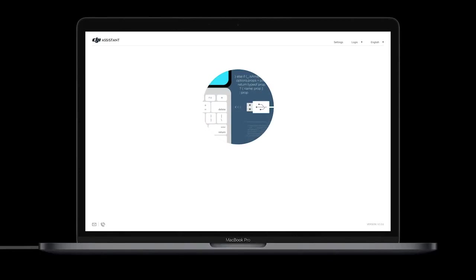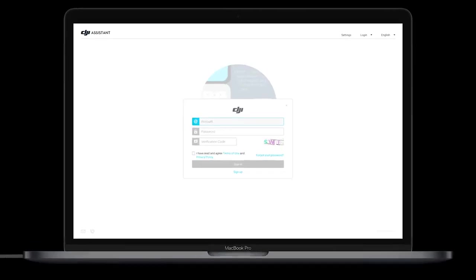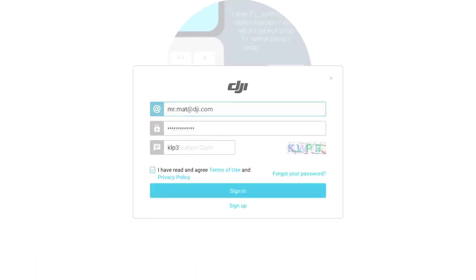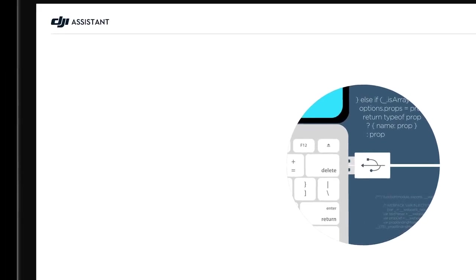Launch DJI Assistant 2. Log in with the DJI account, then enter the main interface.